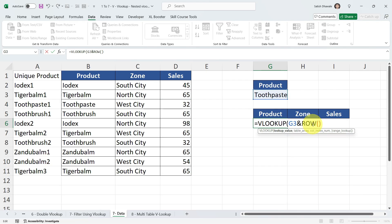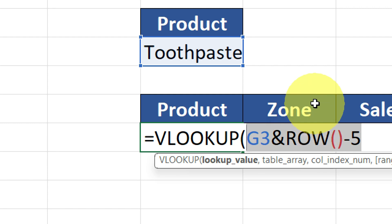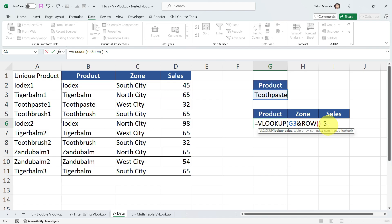We don't want 6 — we want it to display 1. So I'm going to subtract 5 from the ROW formula: ROW()-5. Now the lookup value becomes G3 & (ROW()-5), which gives 'Toothpaste1'. When I drag the formula down, it becomes 'Toothpaste2', 'Toothpaste3', and so on. That's why we added ROW — to make it dynamic when dragging vertically. Now fix this lookup value by pressing F4.